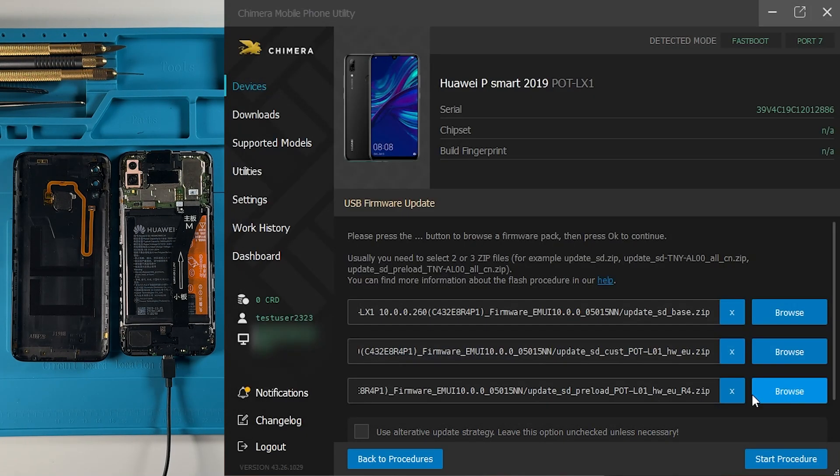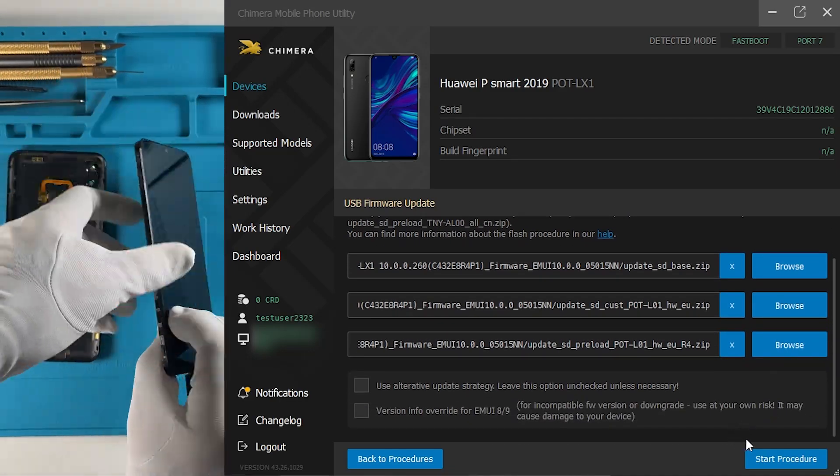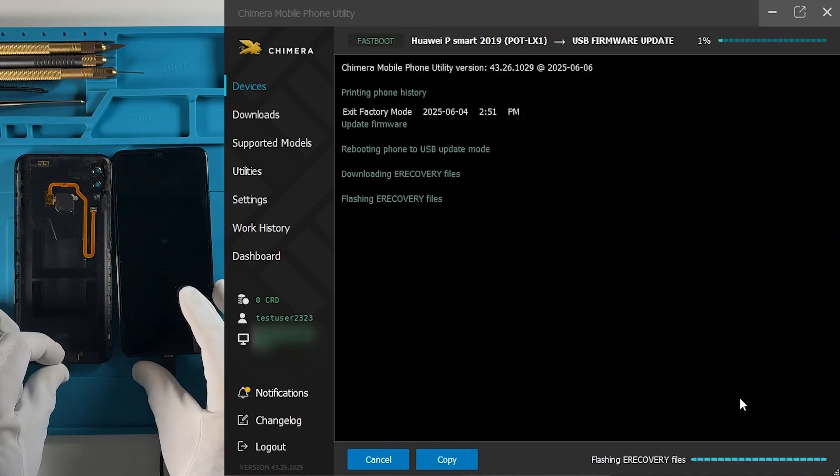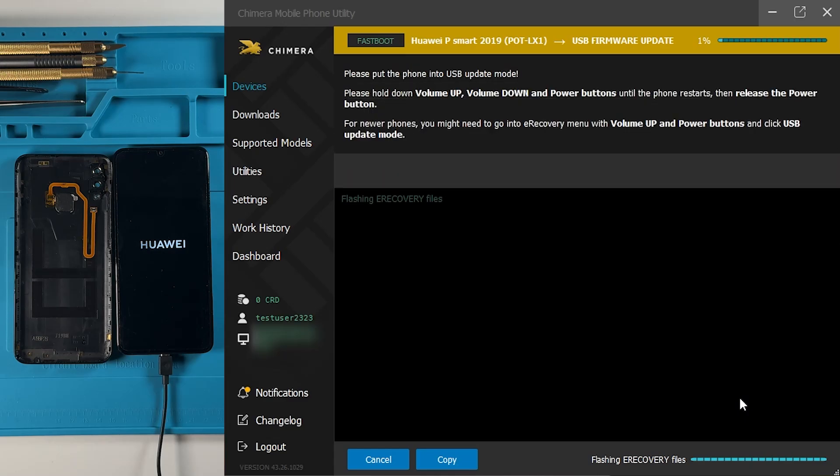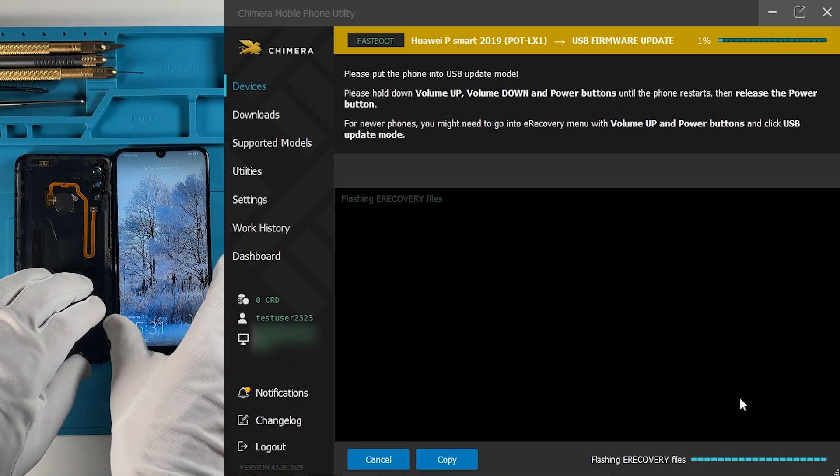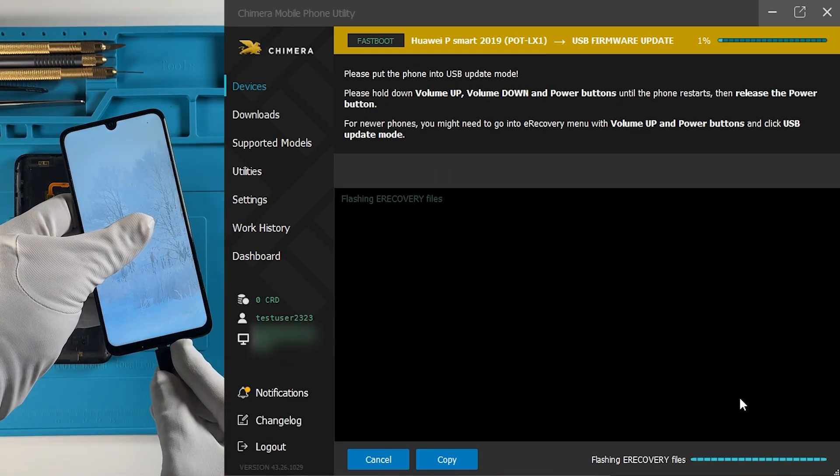Once all files are selected, click on Start Procedure. Chimera will now ask you to put the phone into USB update mode.